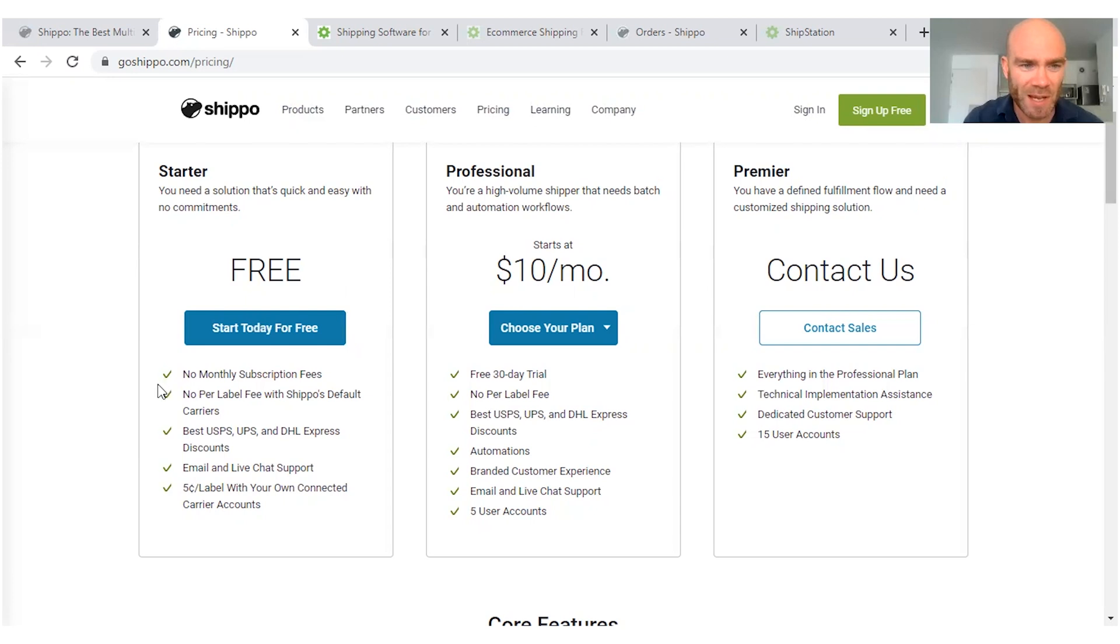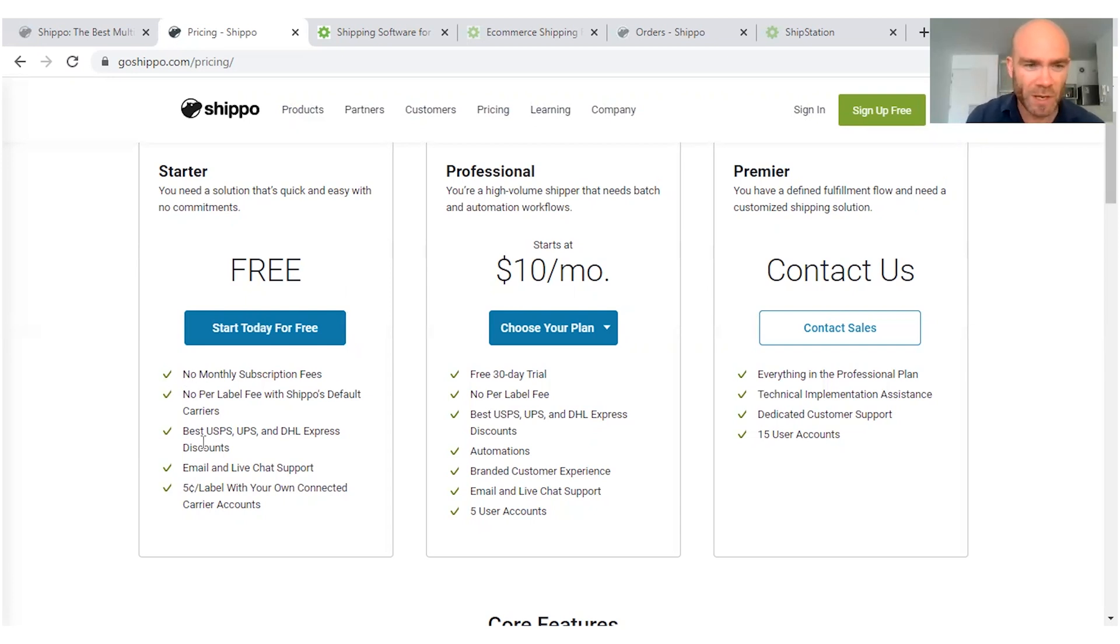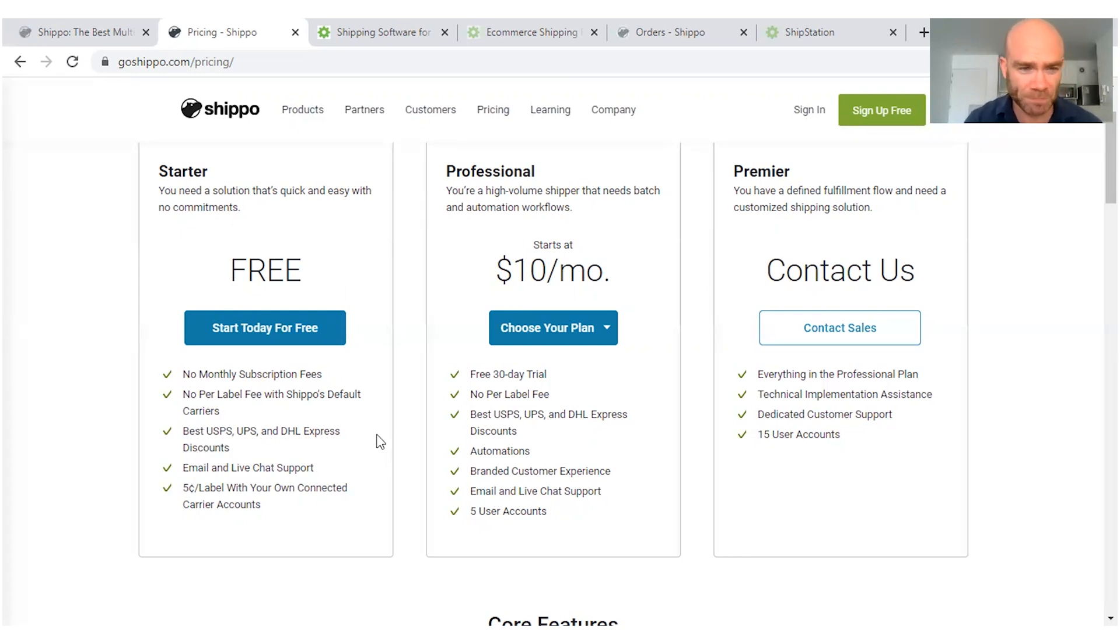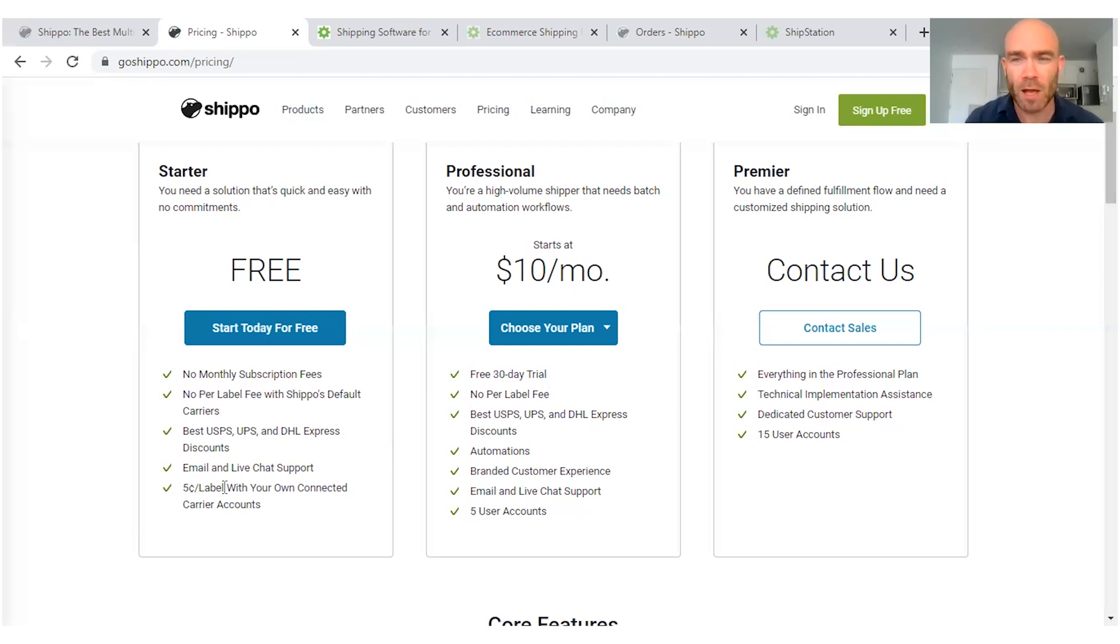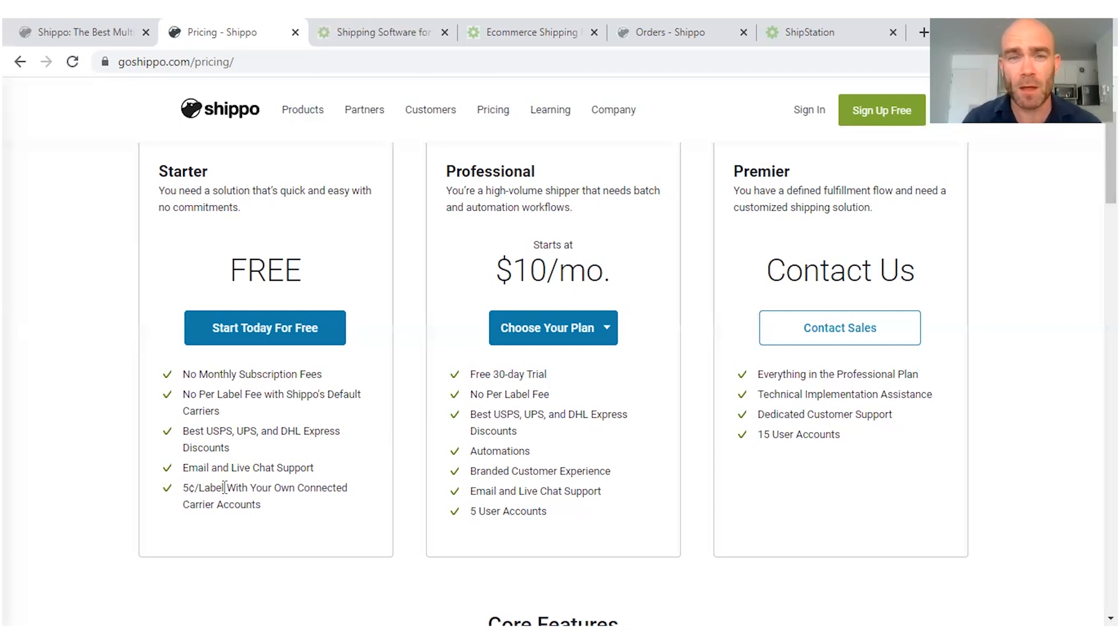As you can see here, there's no monthly subscription fees. You're going to get discounts with all the major postage providers, although you get that with ShipStation as well, and you're just going to pay 5 cents per label plus the cost of postage on top of that.